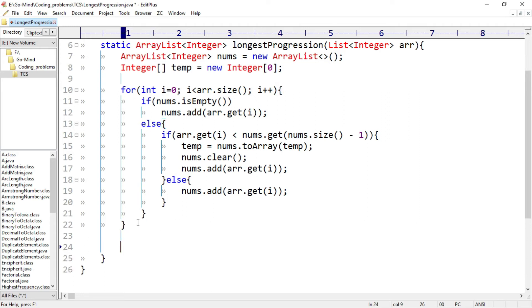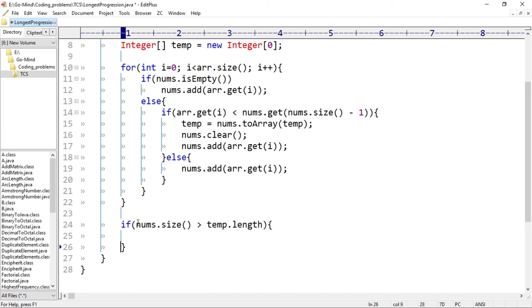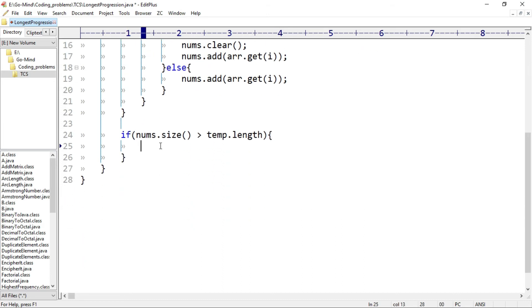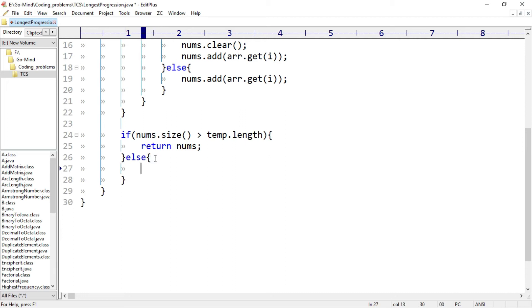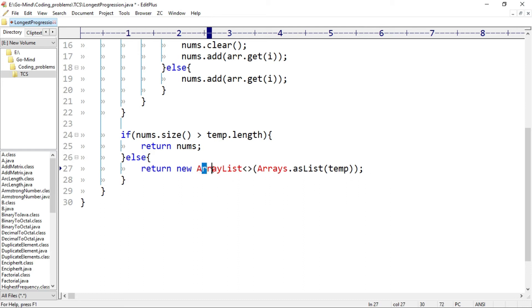Now we return the longer progressive sequence. If nums.size() is greater than temp.length — note nums is an ArrayList and temp is a simple array — we return nums. Otherwise, I convert temp to an ArrayList using the constructor: return new ArrayList(Arrays.asList(temp)). This converts temp to an ArrayList if it holds the longest progression.